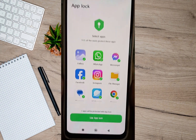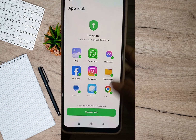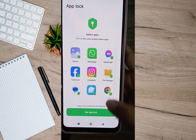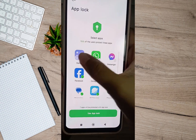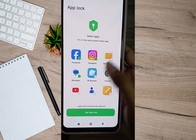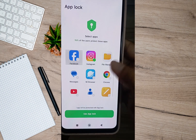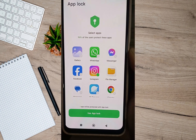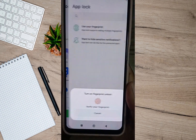After that it will automatically show apps where I can use app lock. Since I don't want all of these apps to use app lock, all I have to do is unmark or remove the check mark, and I'll just leave the Instagram app. Once I'm done, I'll have to tap on the use app lock option.